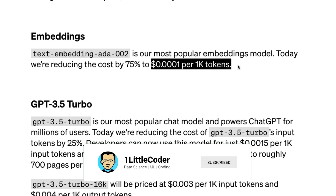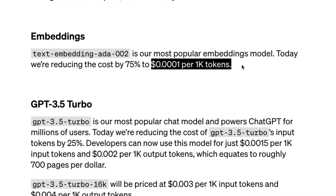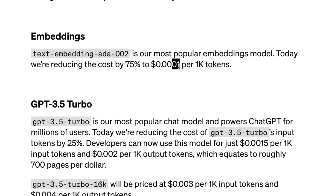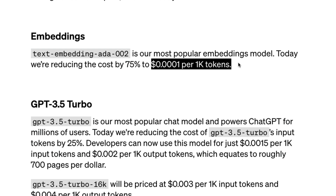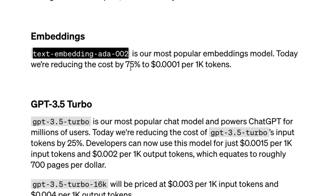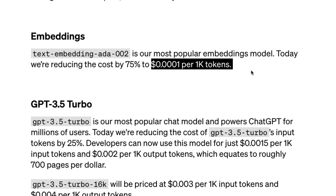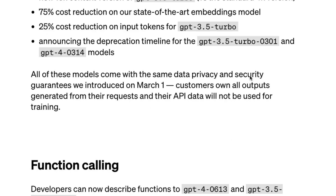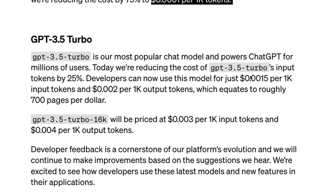The price is ten cents for one million tokens — absolutely brilliant. For any semantic search use case, whether you want to build a recommendation system, a classifier, or a semantic search application, the text-embedding-ada-002 model with its 75 percent rate cut is at a very competitive price.